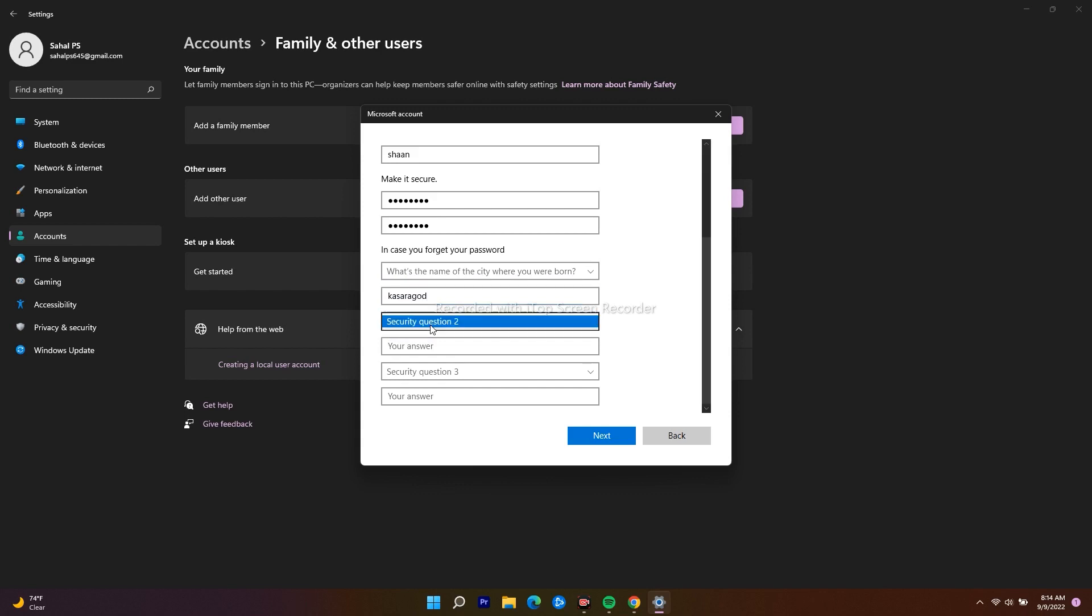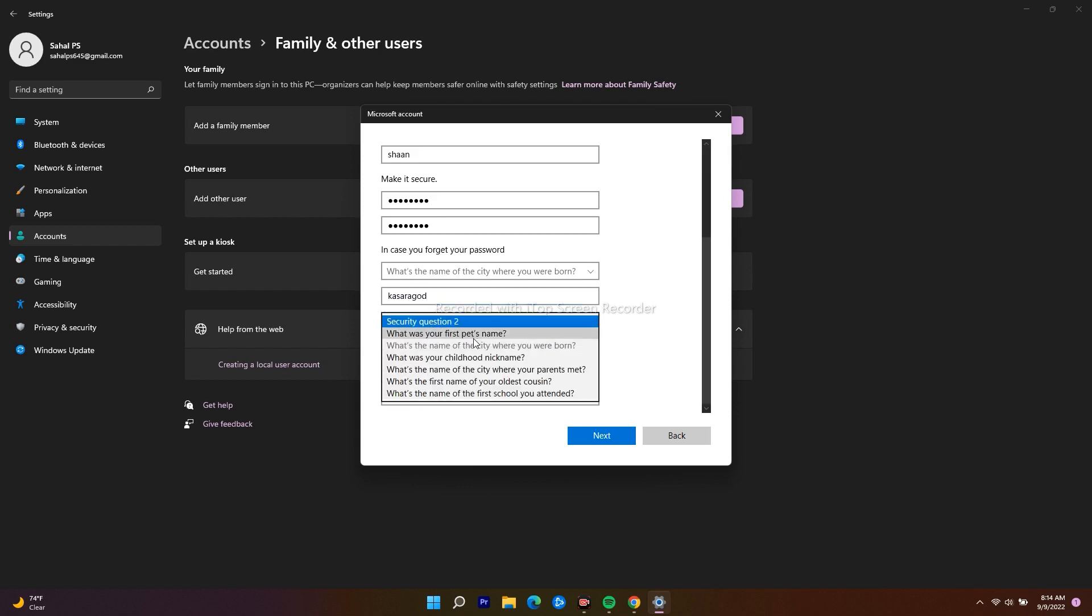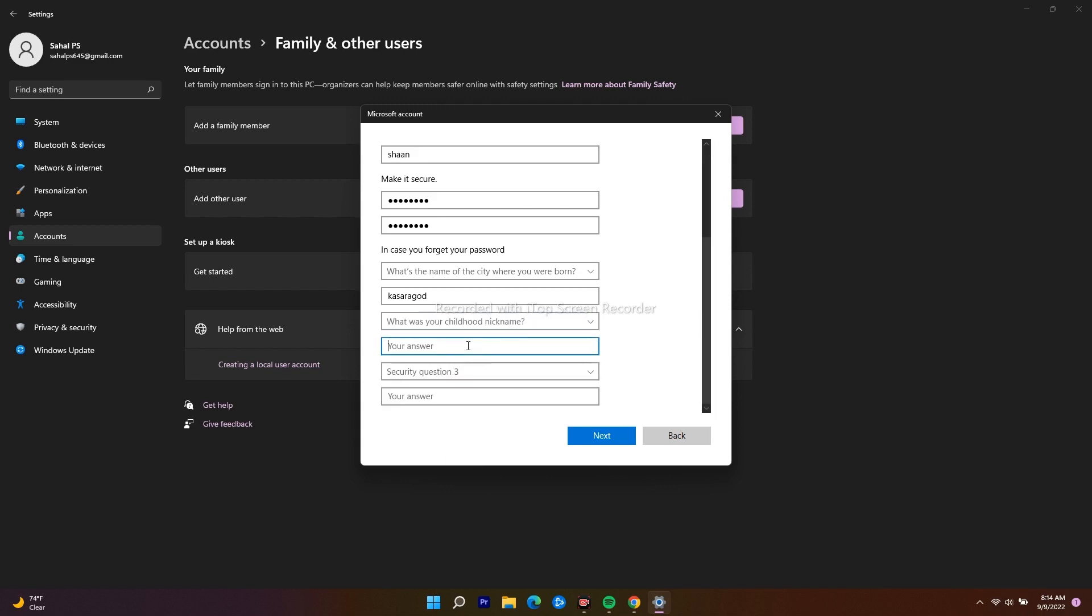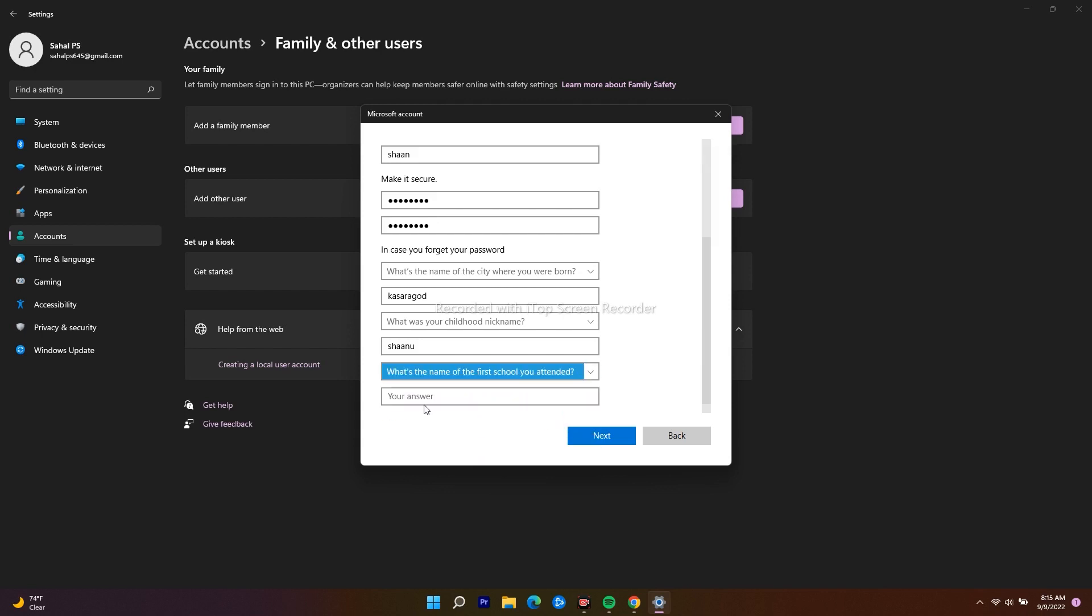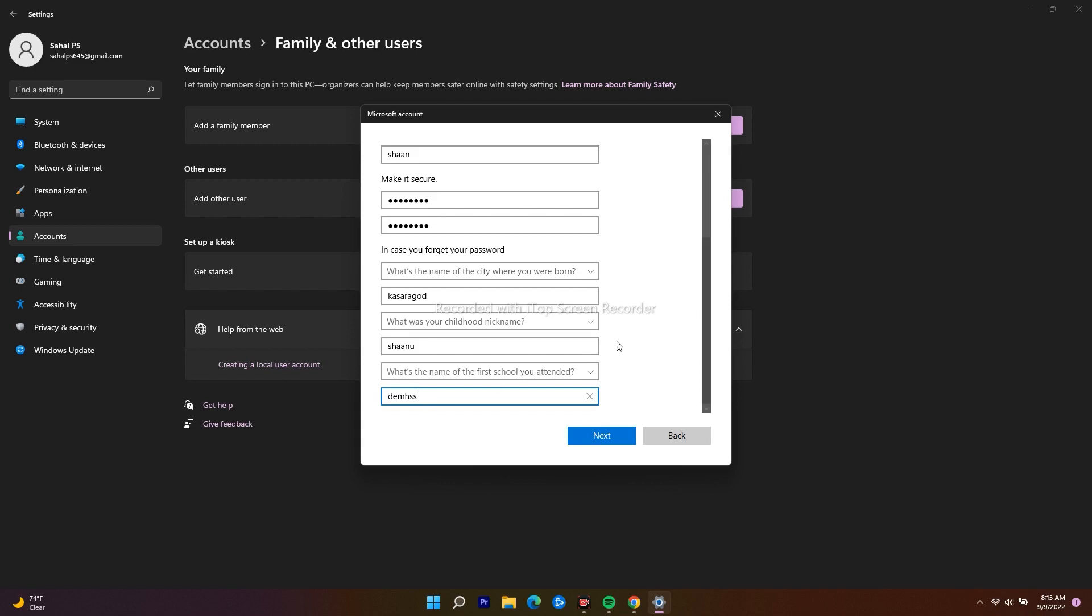They're going to ask me what was your childhood nickname. I'll give an answer. They can ask you the next question. I have given all the questions and answers. I have to click on Next.